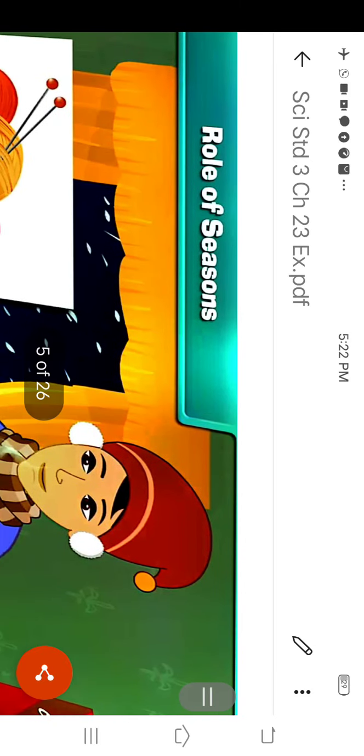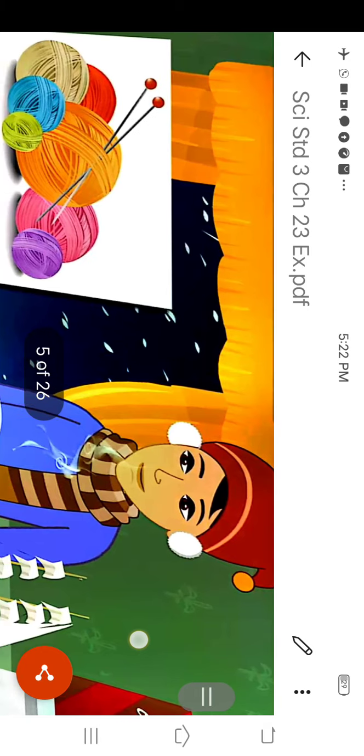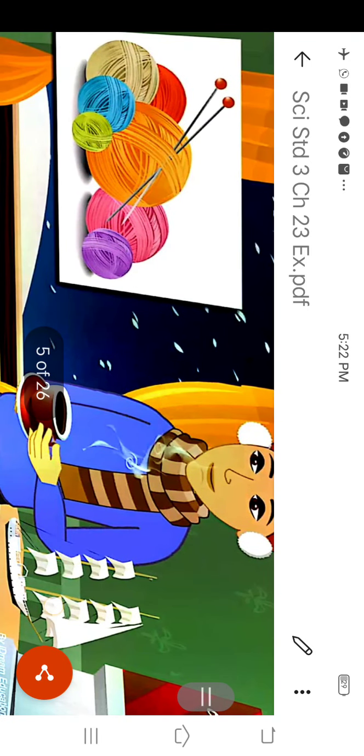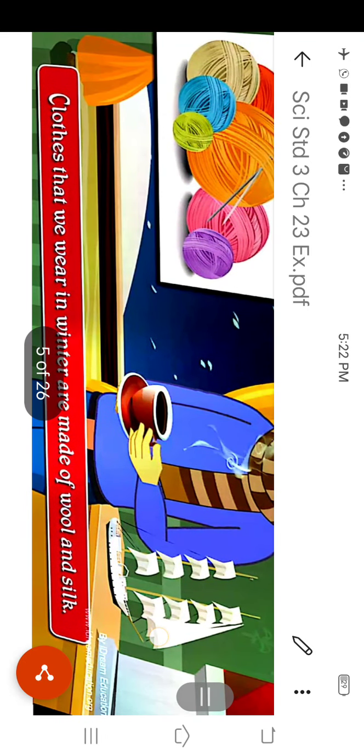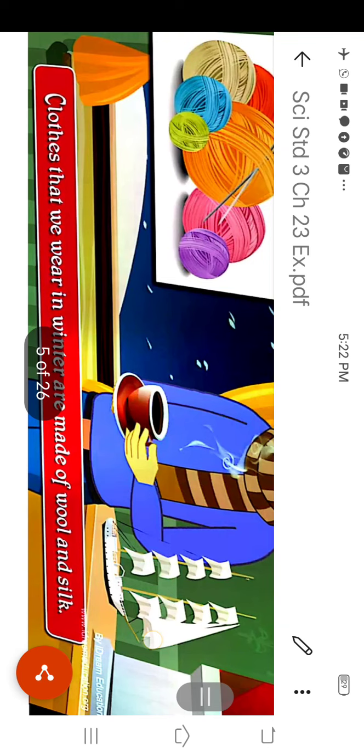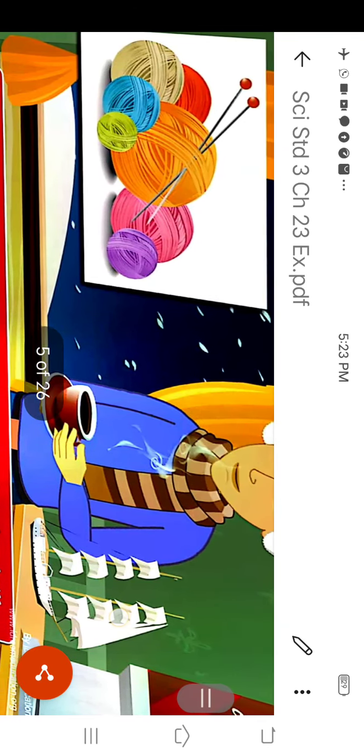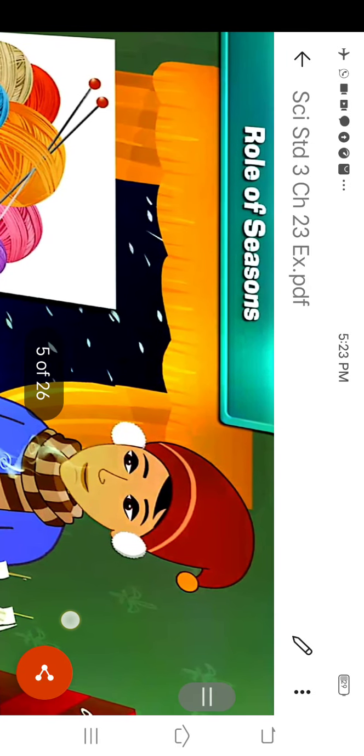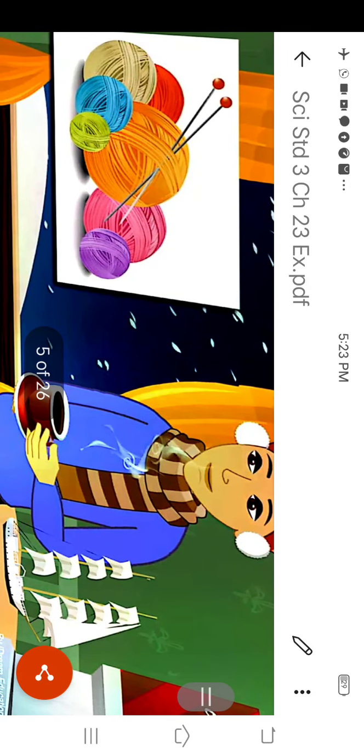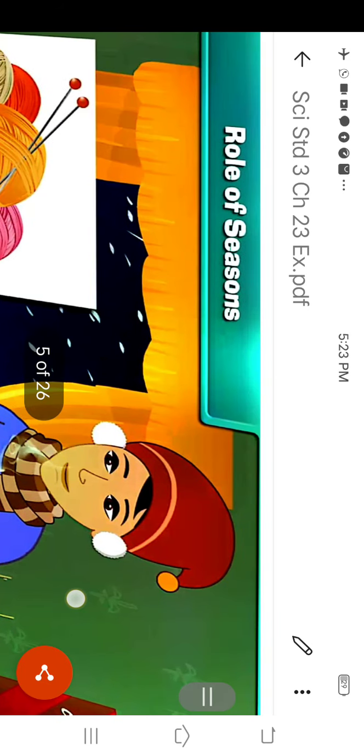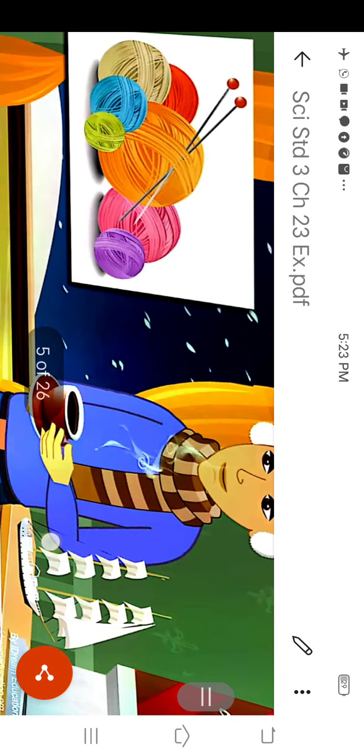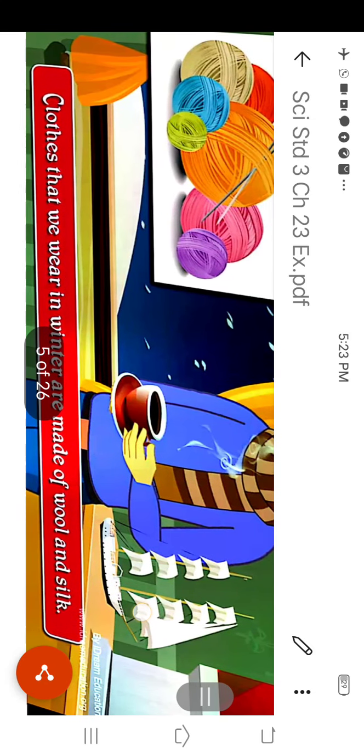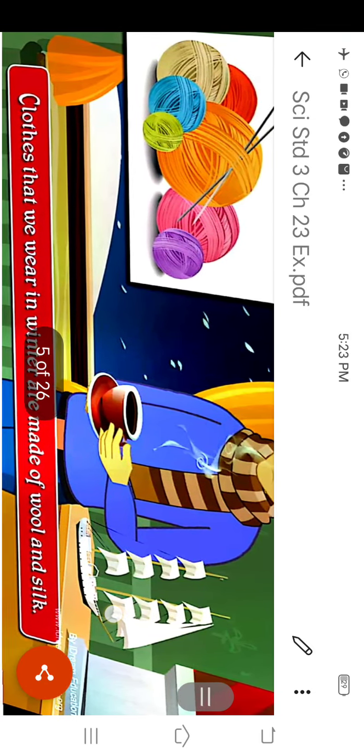You know that the role of the seasons. During winter season, we wear clothes made of wool and silk. As in the picture, you are watching this is a boy who is wearing wool clothes. There is a muffler in his neck and a cap on his head. This type of clothes we wear in winter, that is made of wool and silk.